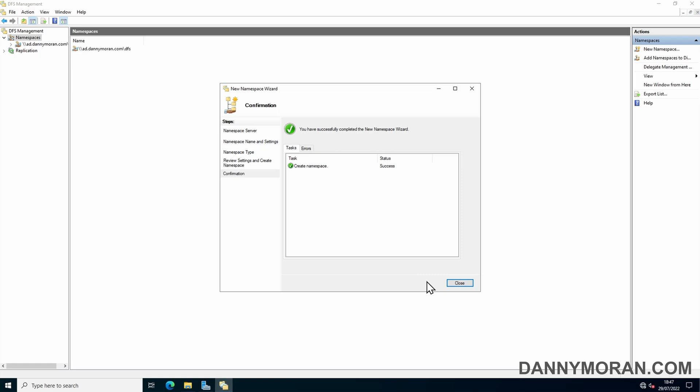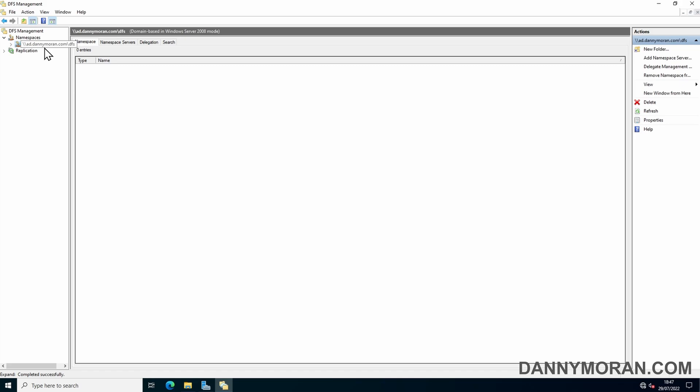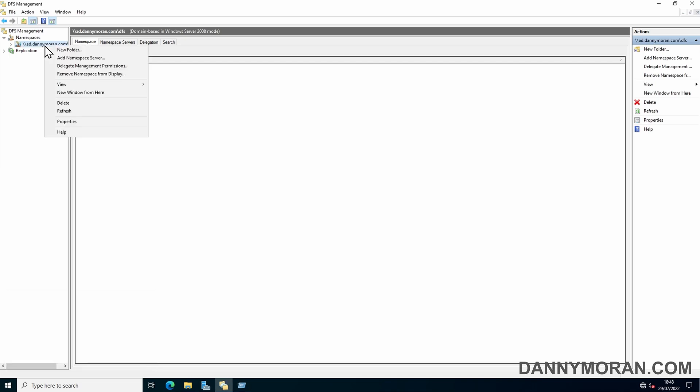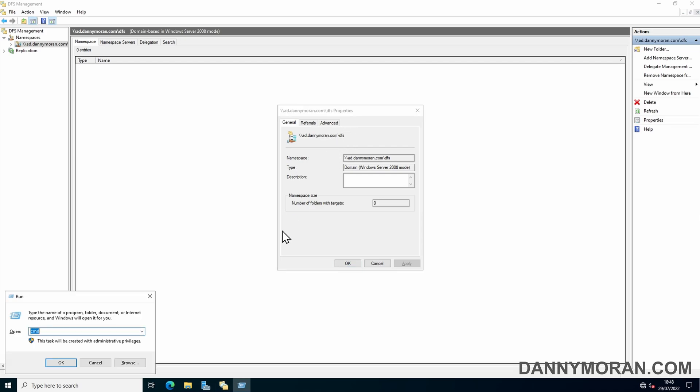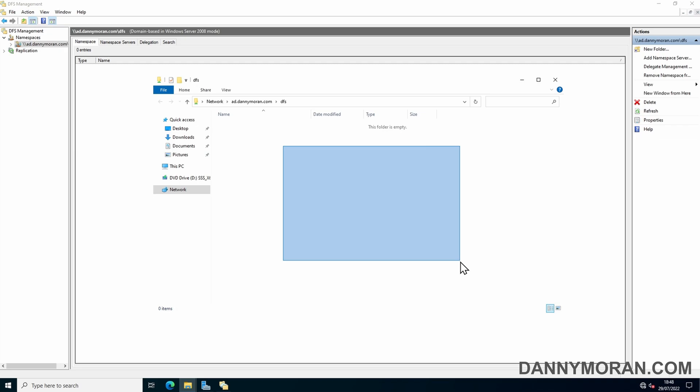Now that that's been created, we can press Close and then go over to our namespace. Now to access the namespace, what you need to do is go to Properties of the namespace, copy the folder which will be your local Active Directory domain name backslash whatever DFS name you gave the share. We can open the namespace and we can see it's currently blank because we haven't linked any folders.